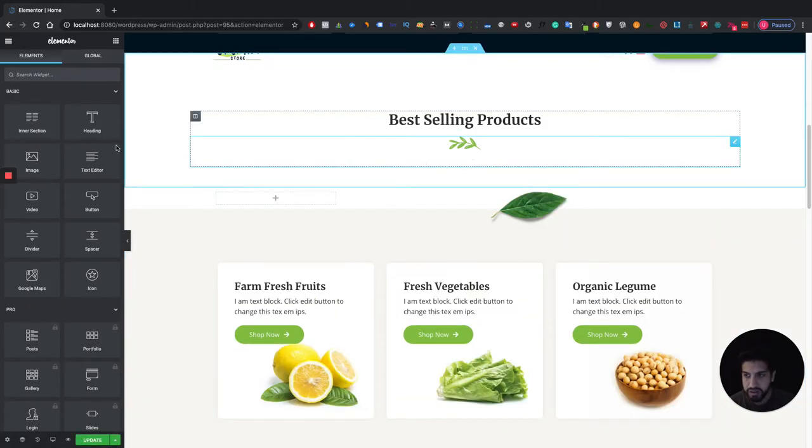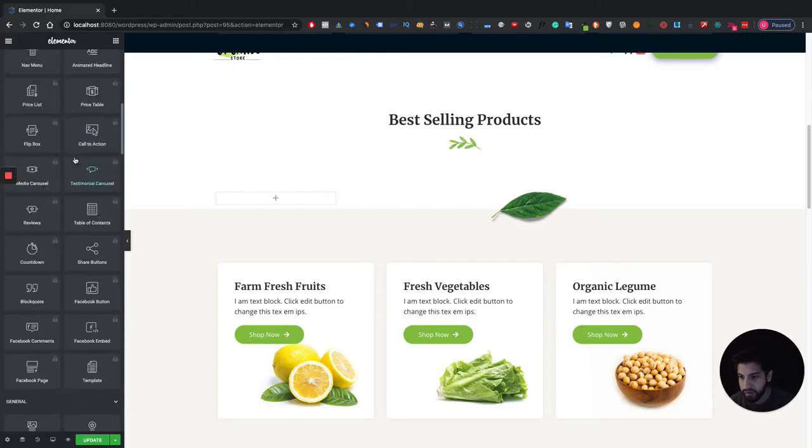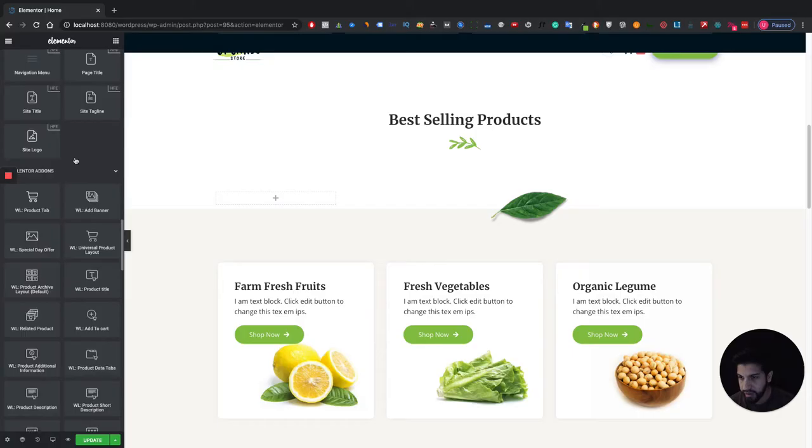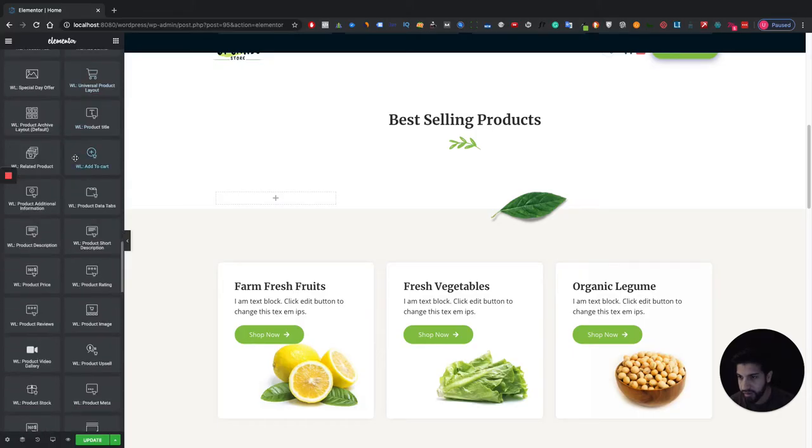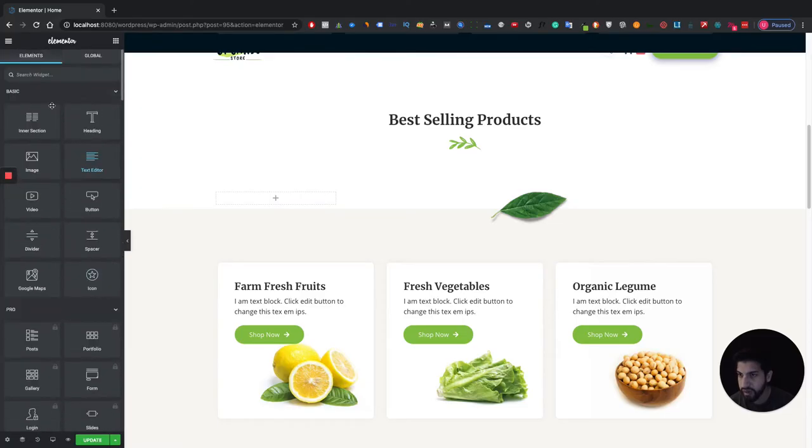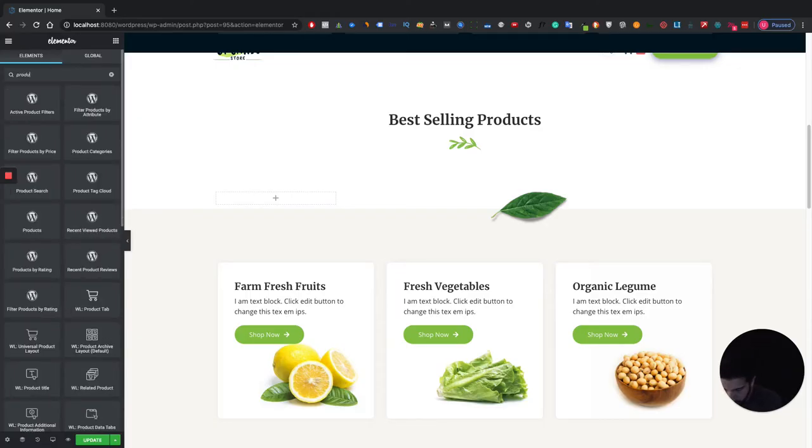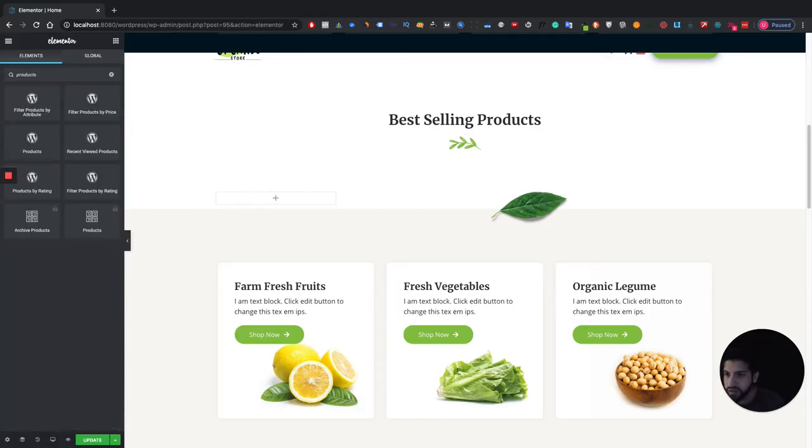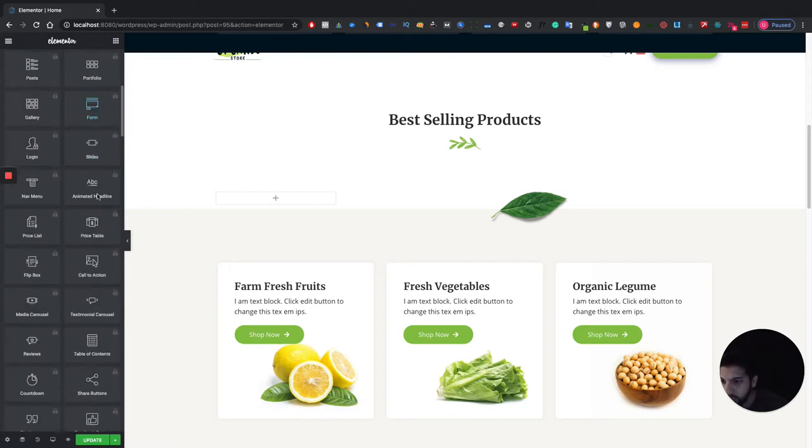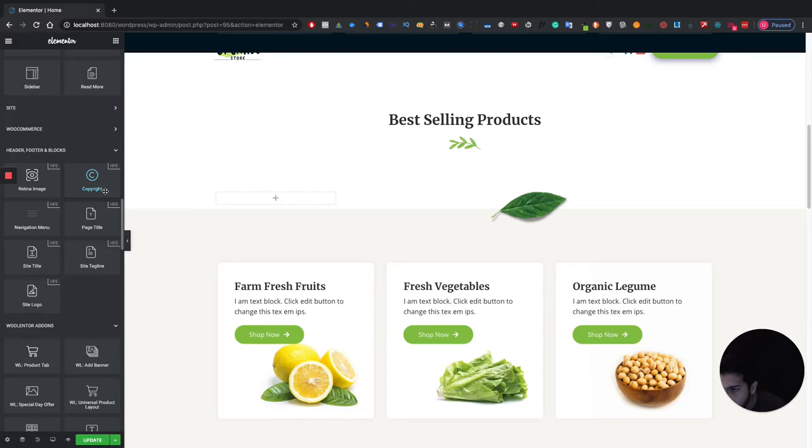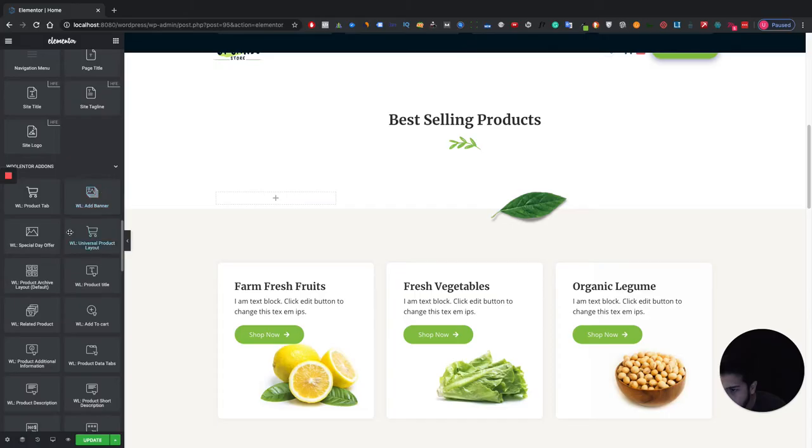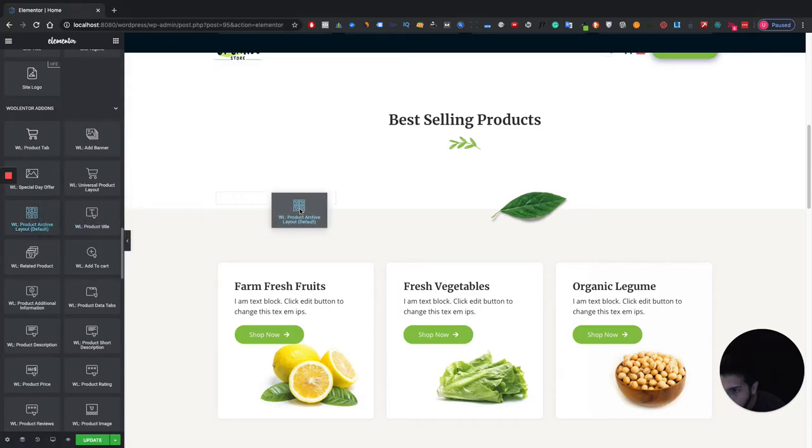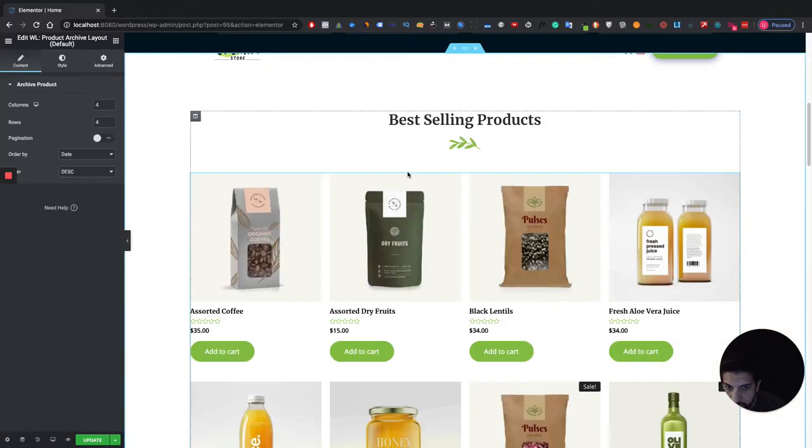Let's go ahead and scroll down, or you can search for products. Actually, let's go ahead and just type in products. I don't know exactly what it's called, so we're going to have to go ahead and look for it because I kind of did forget what it's called here.